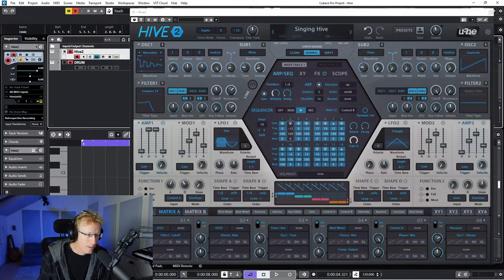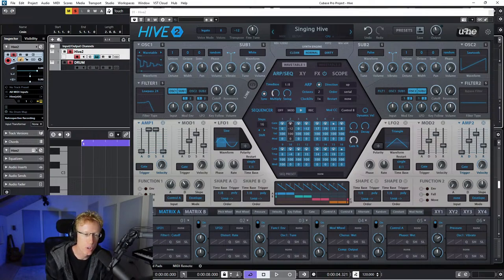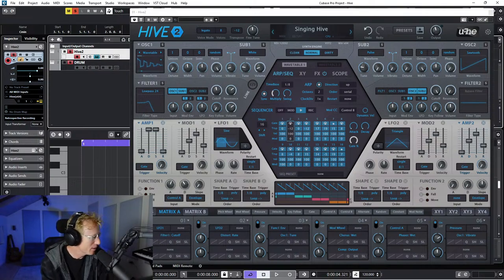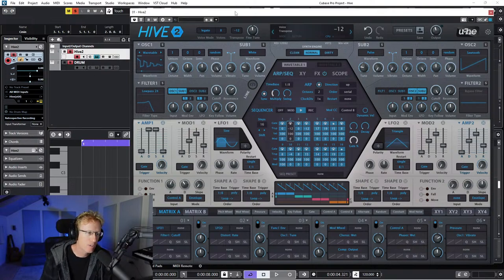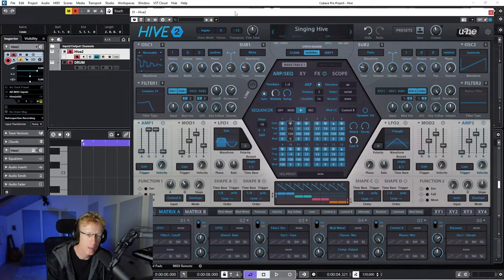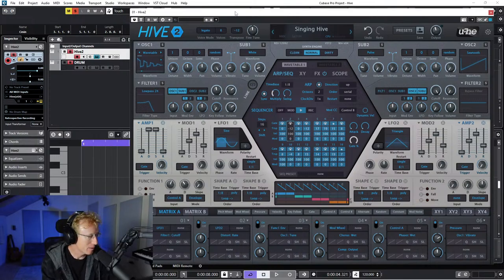Hey guys, getting started with Hive 2. I'm really excited about this because I've been playing with Hive for the past couple of weeks and I'm super impressed. Let's wait a few more minutes for folks to join. This is going to be a beginner's guide or first look - what exactly is Hive, what kind of sounds you can get from it, and what creative ideas you might find here.